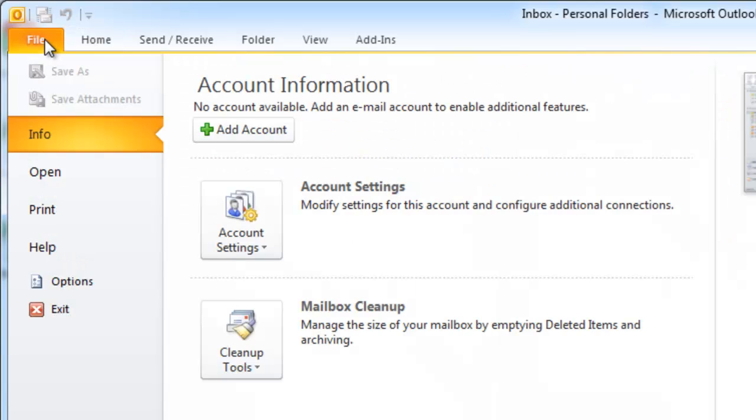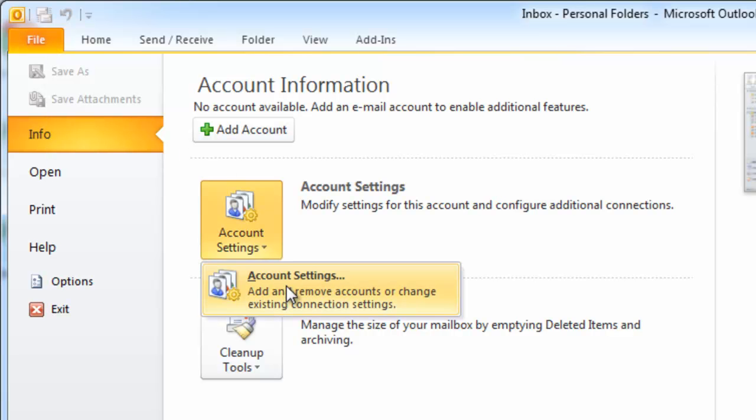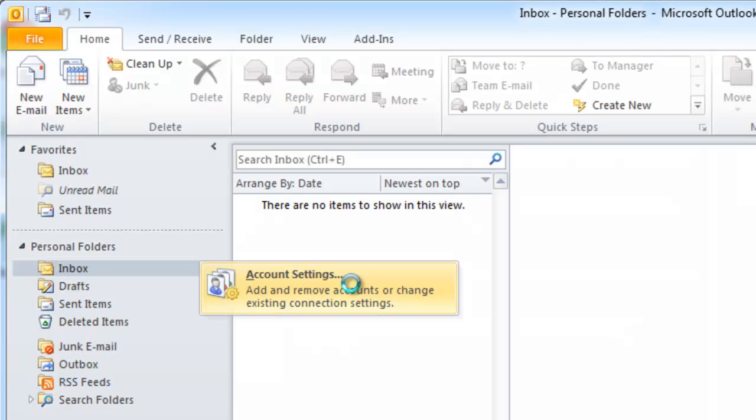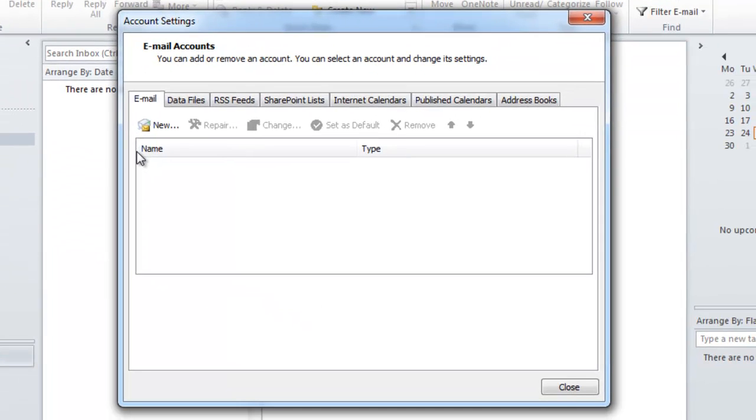First you're going to want to go to file, info, account settings, account settings, and then go to the email tab and click on new.